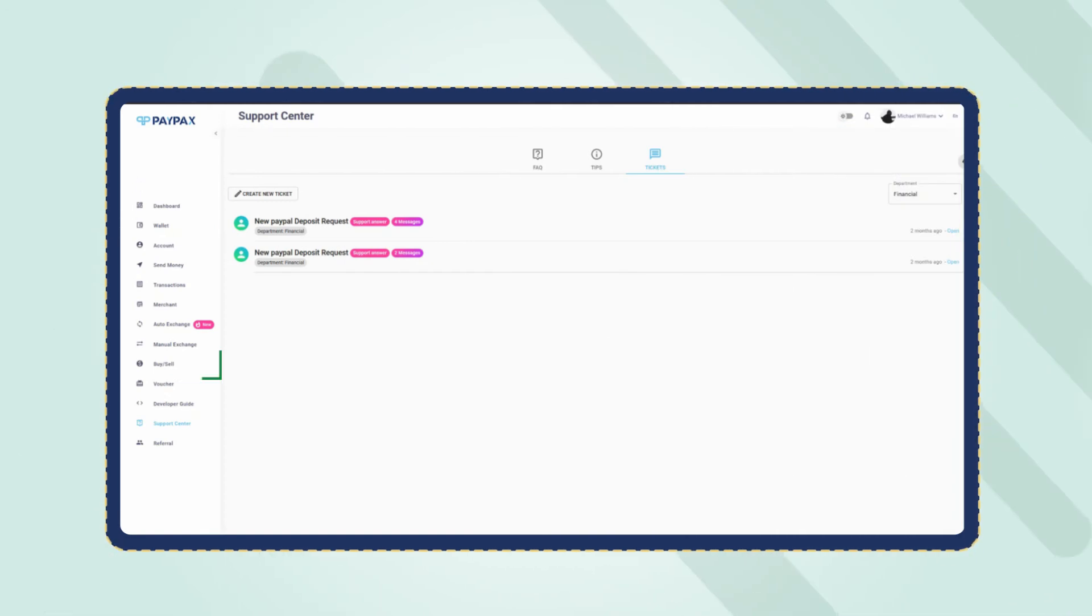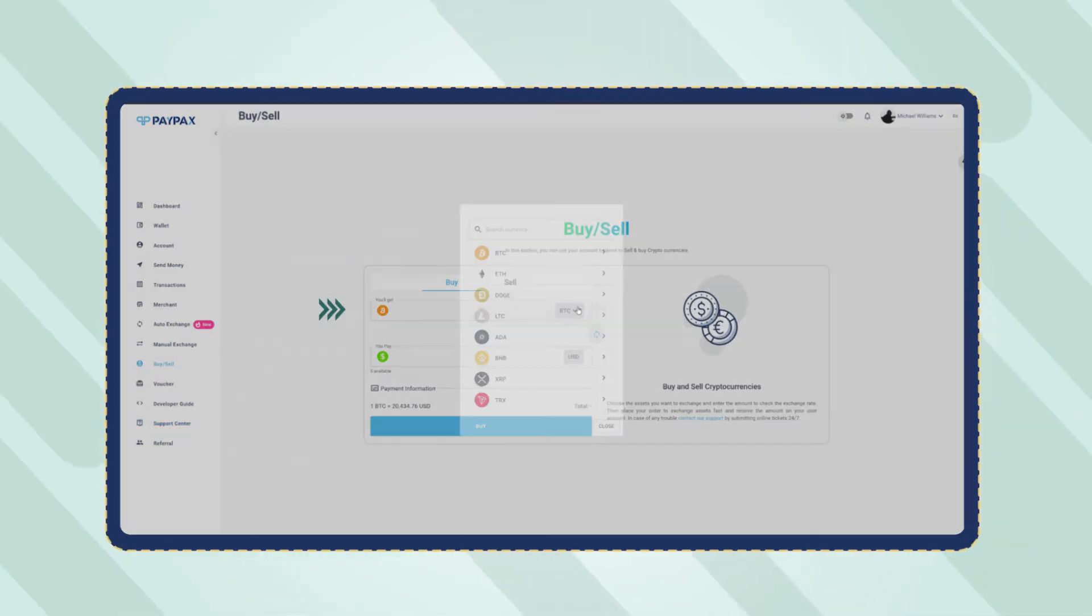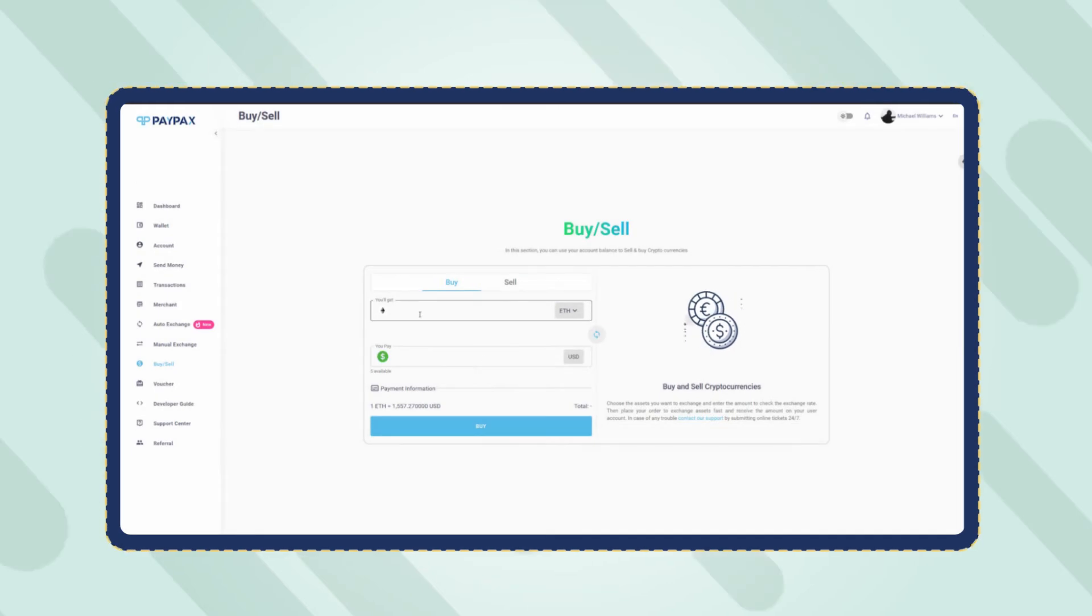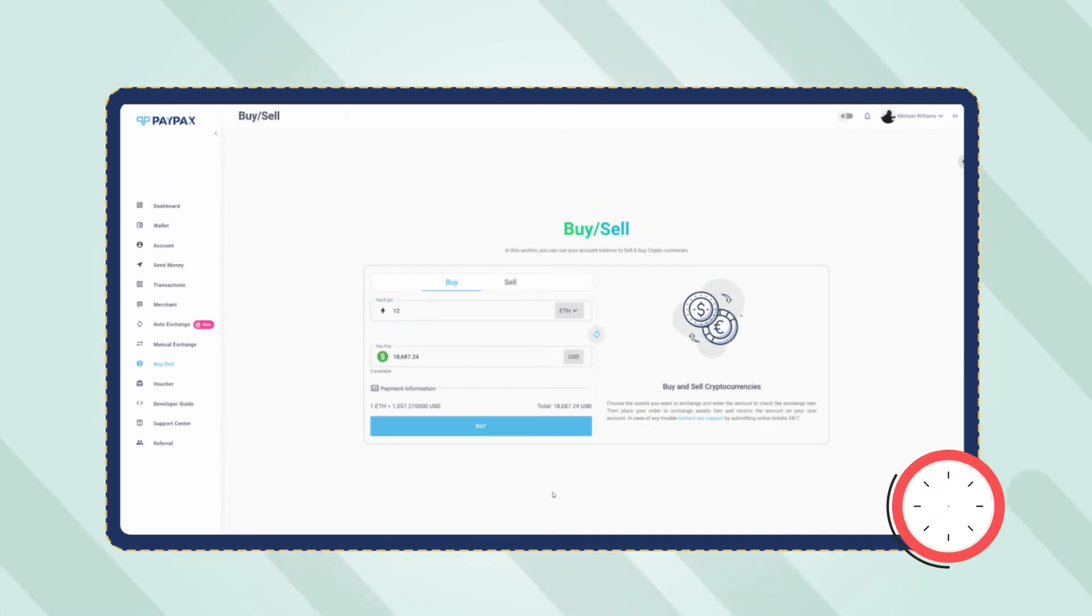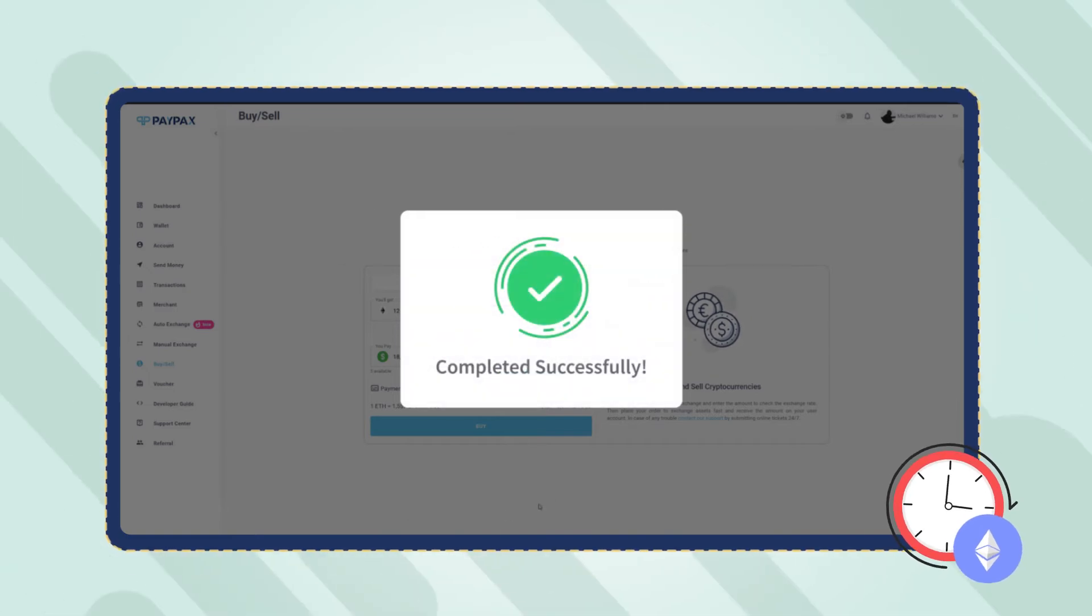To buy Ethereum enter the buy sell section, choose ETH, specify the amount and confirm the purchase. Your order will be processed in a minute and you can hold your Ethereum in your PayPax wallet or withdraw to any other destination.